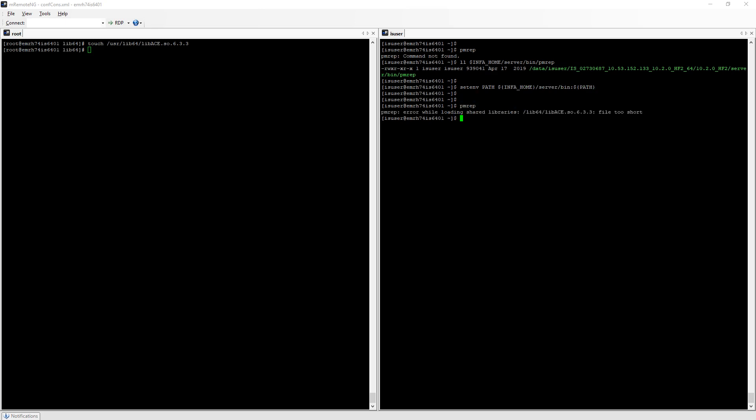If I run pmrep now it's working but it's giving me a different error. I don't get the command not found error anymore but I got this error which says I've found a library called libac.so.6.3.3 but that file is too short.